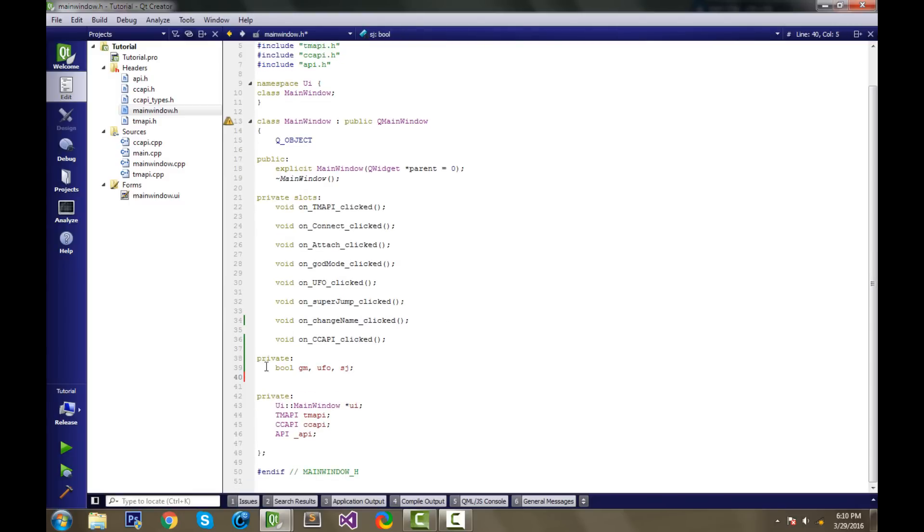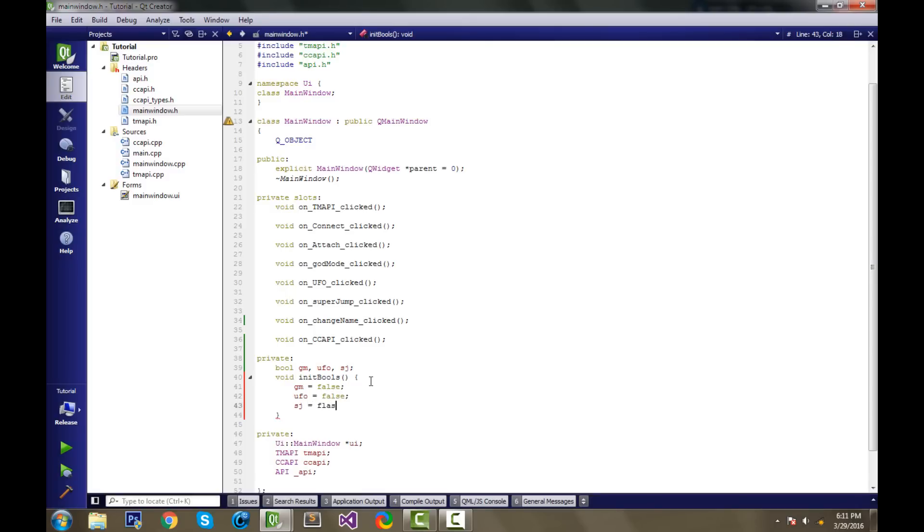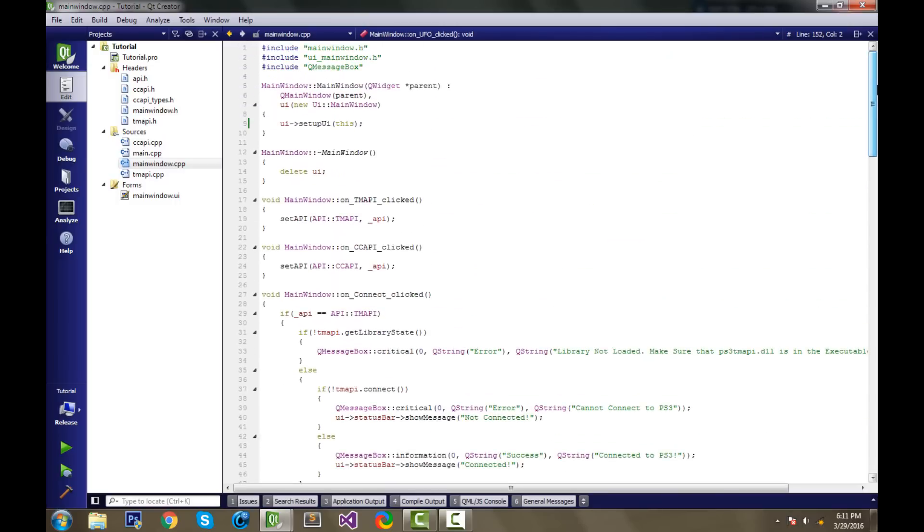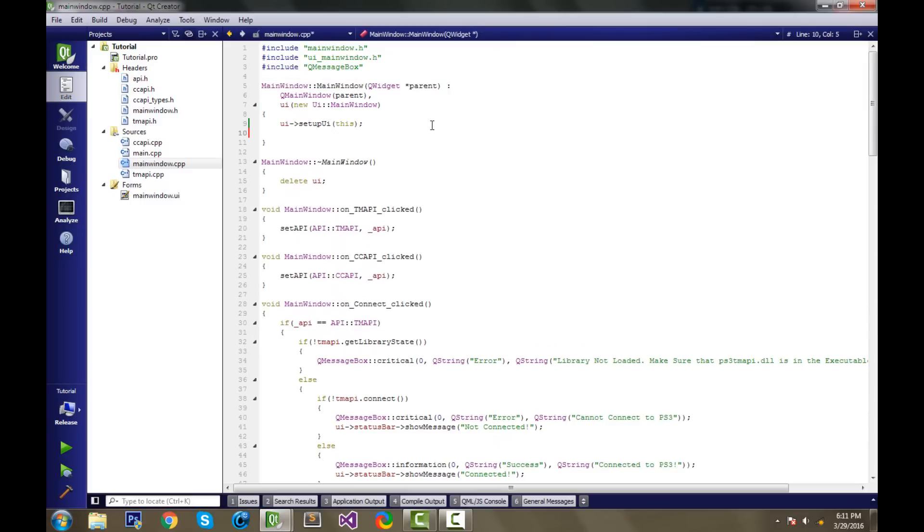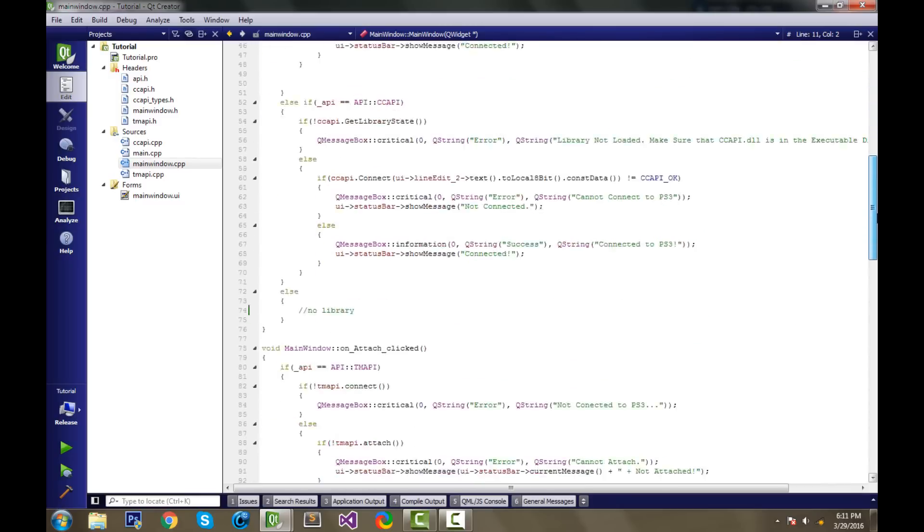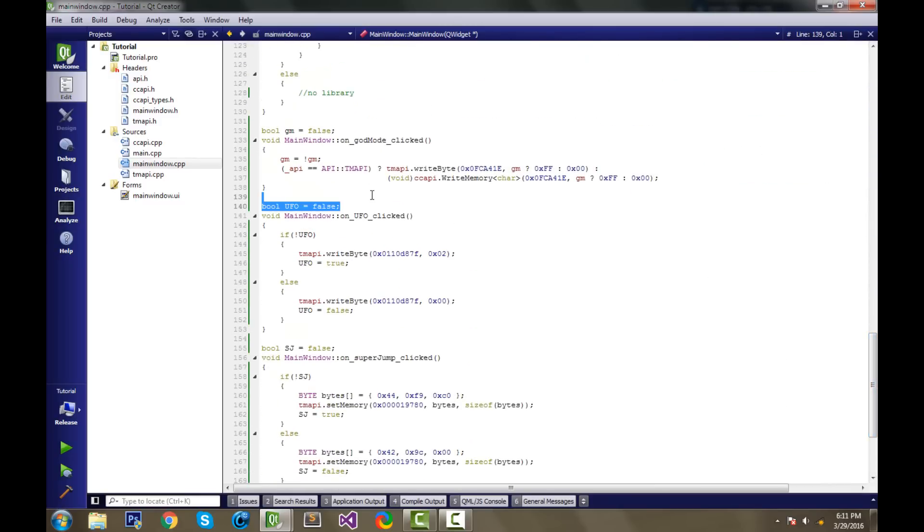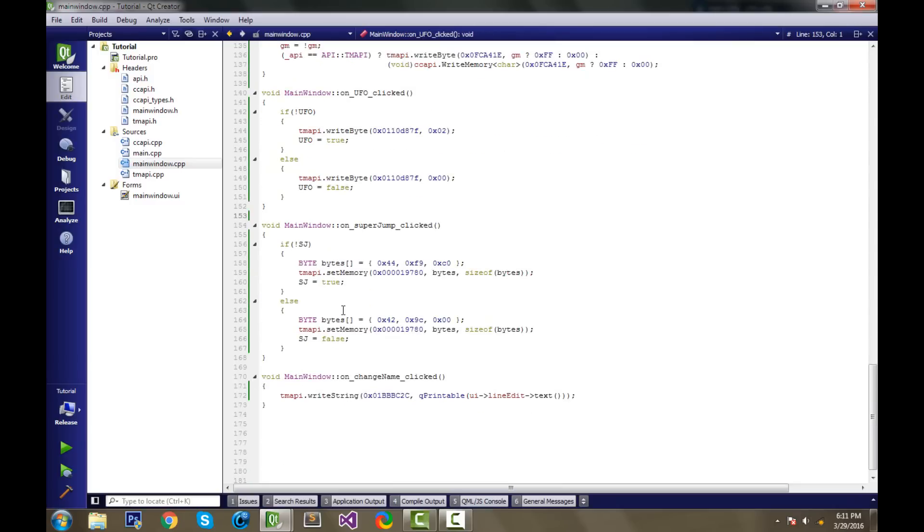Underneath here, we'll also have a function that initializes all of these to false. So we'll have void init bools. I'll say gm equals false, ufo equals false, sj equals false. And straight away, we can go ahead and go into our source file, go all the way to the top, to our constructor. This is our constructor, the very first thing in here. And after it's set up, on the next line, we're going to write init bools in our constructor. So it sets all those to false. And we can actually delete all the other bools.